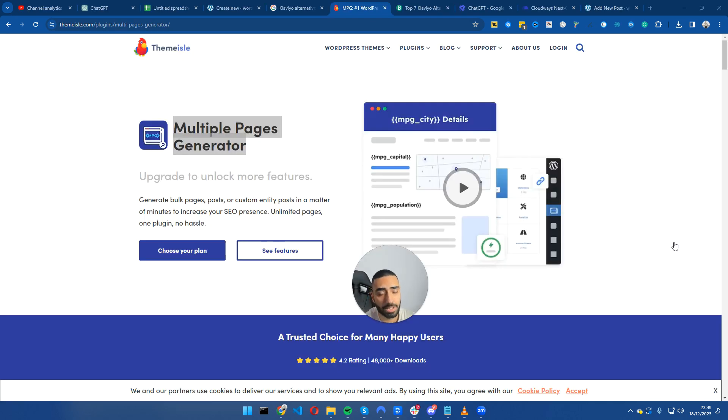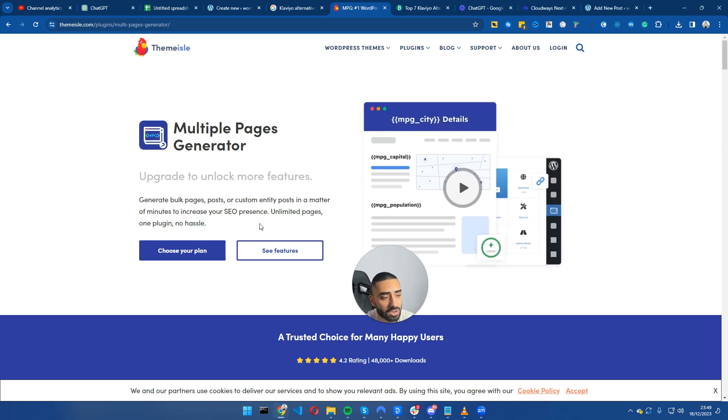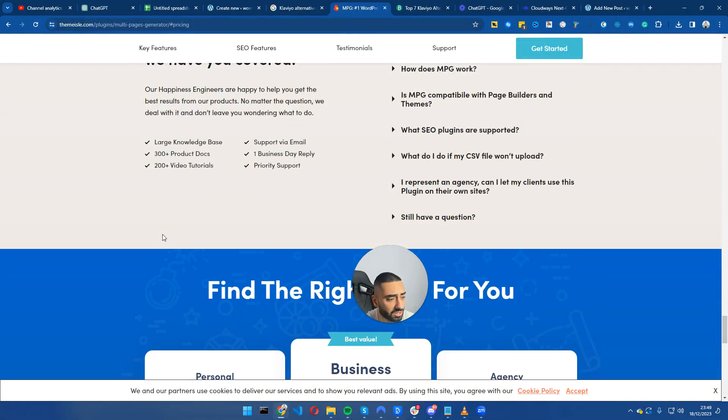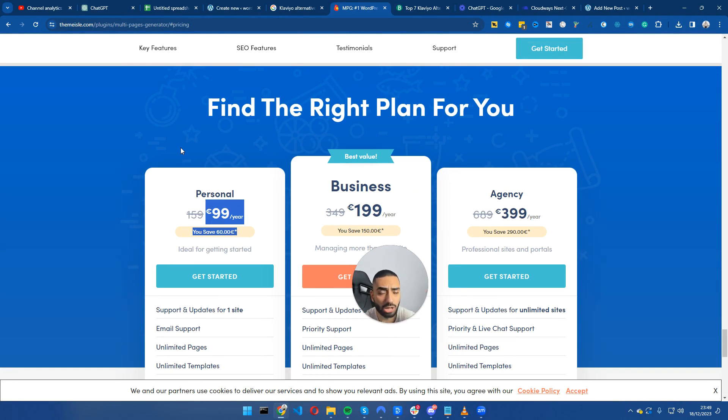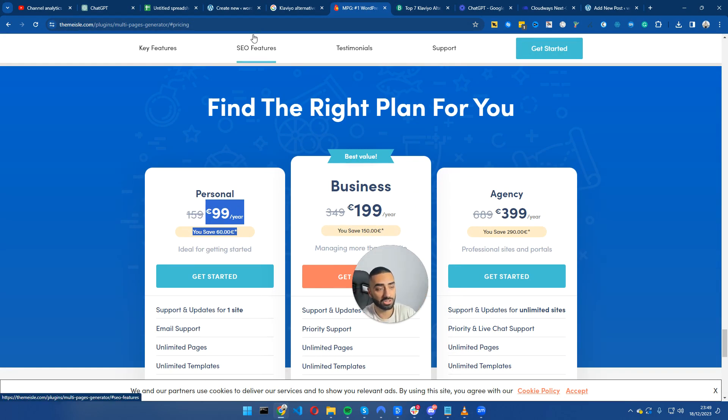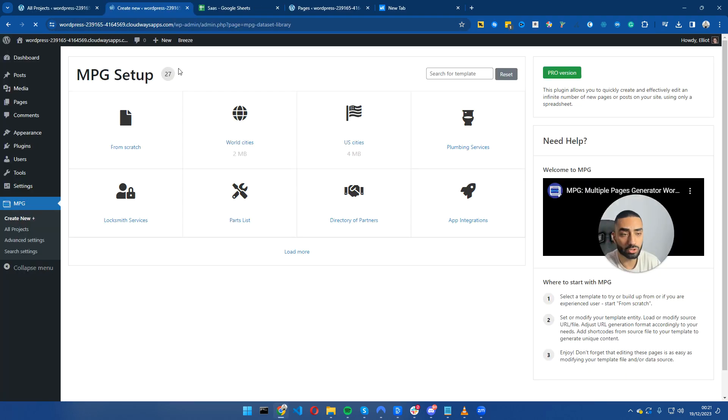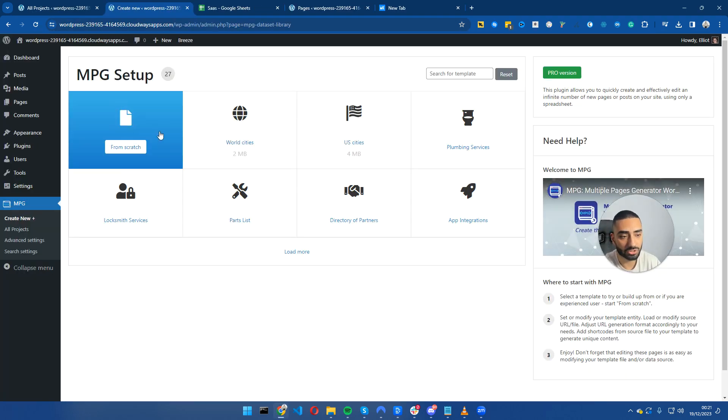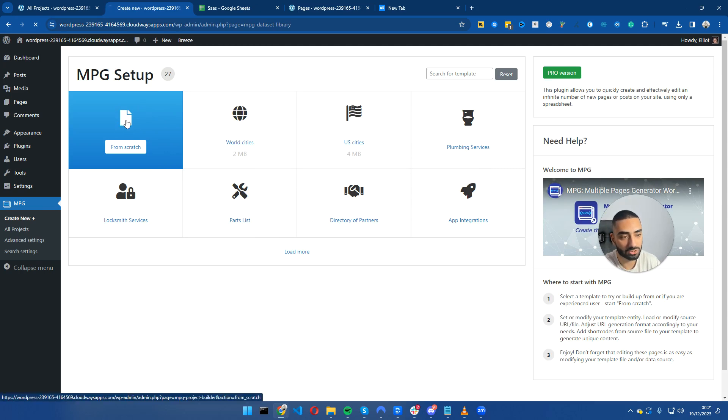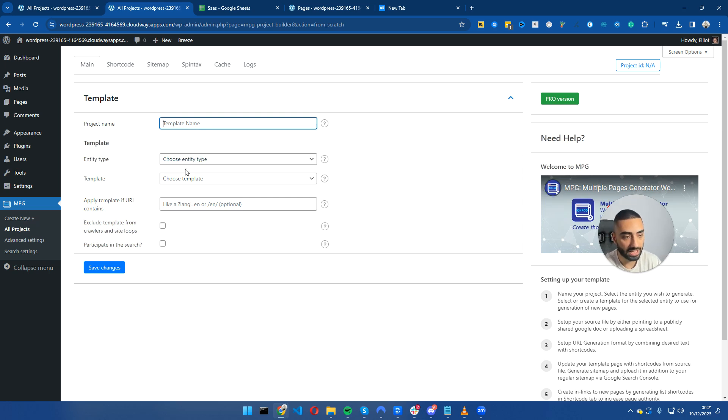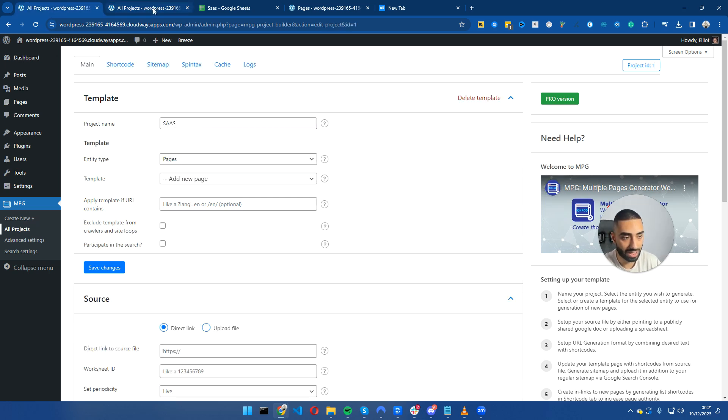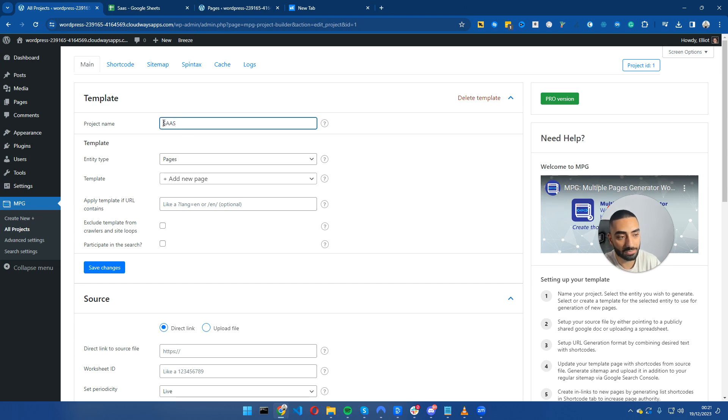The next step is to install a plugin called Multiple Pages Generator. I believe this plugin is only $99 a year. I'll have a link to this down in the description. Once we have MPG installed, the plugin looks something like this. We want to click on from scratch, name our project whatever we want, and we have a few options here.